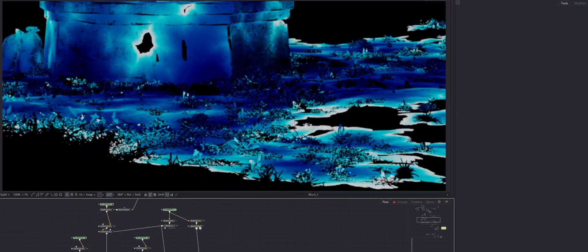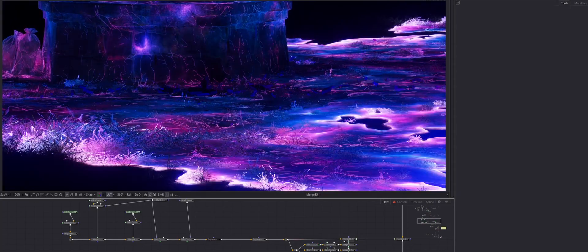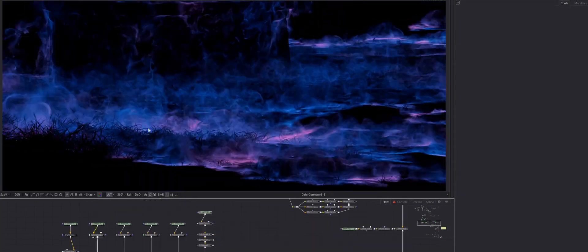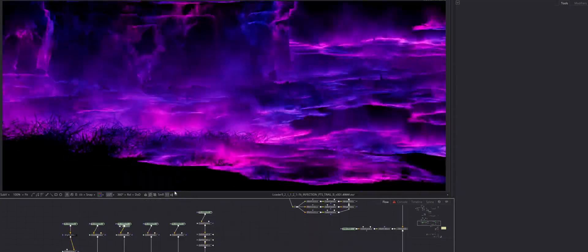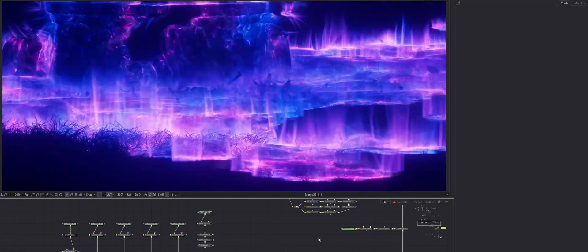So, whether you're looking to expand your effects skill set or craft a standout piece for your showreel, this course will guide you in creating your own version of these effects.